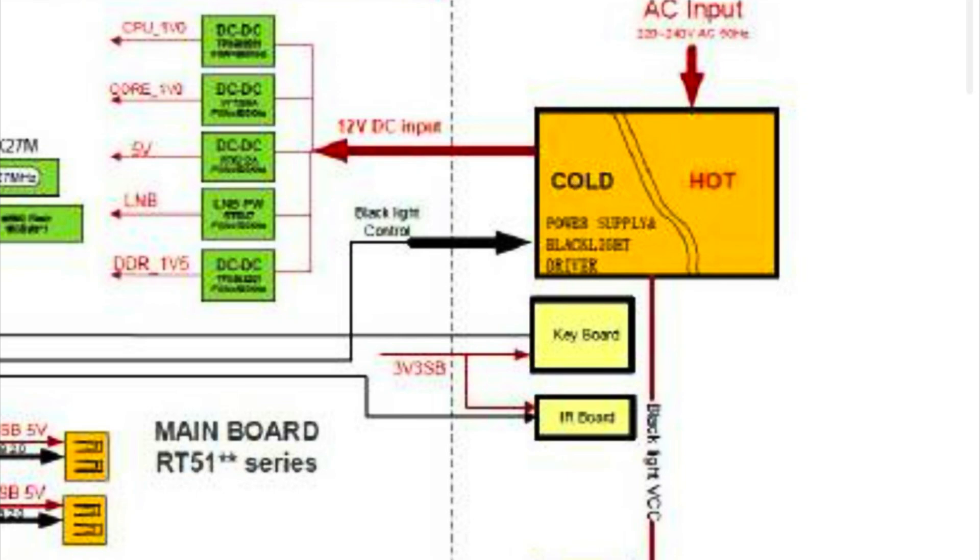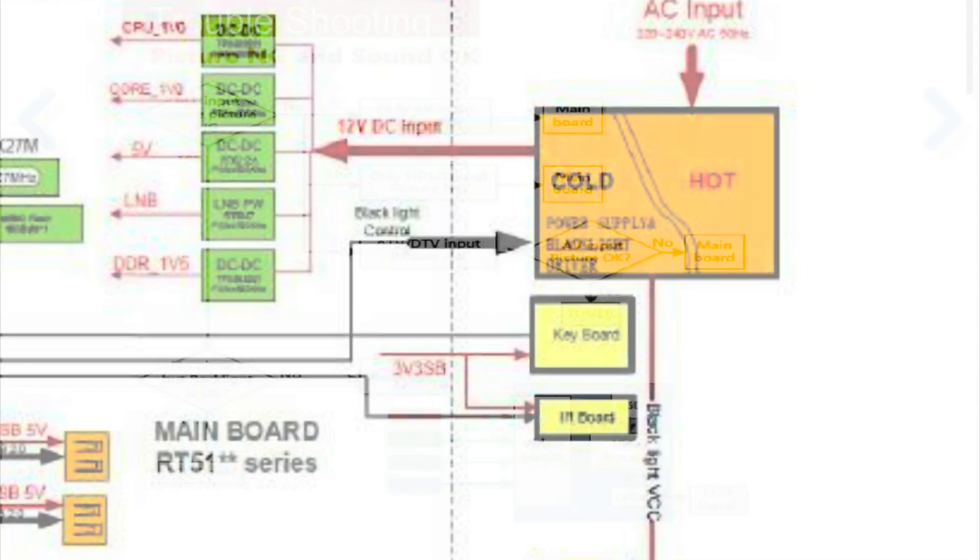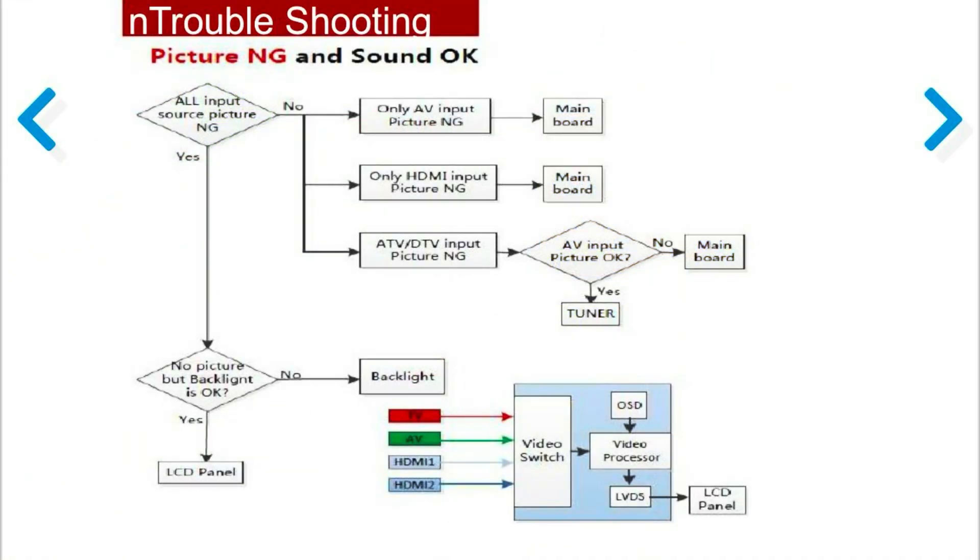I knew I had an issue with either the backlights or the power board. I looked up this issue online, and most of the fixes only consisted of doing a reset. Clearly that didn't work for me.